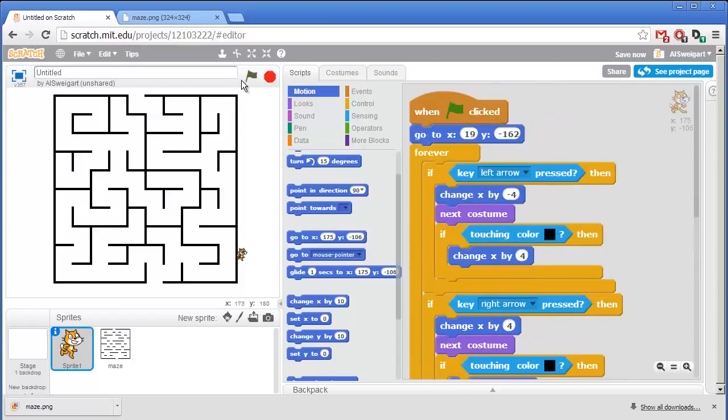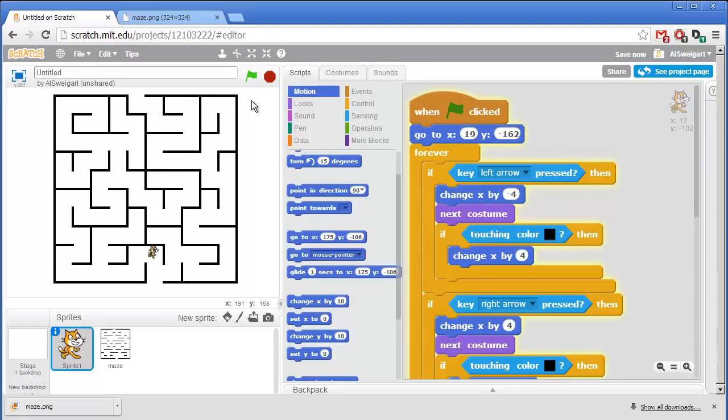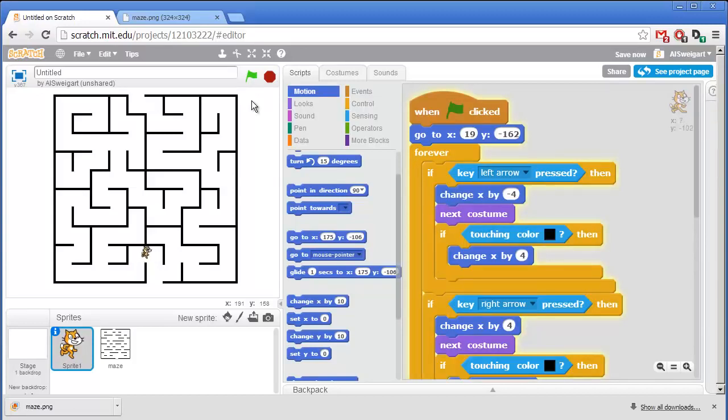So let's test this program out. I'll click on the green flag. And we can't go up through the walls or left through the walls or down through the walls or right through the walls. That's perfect.